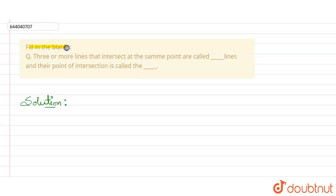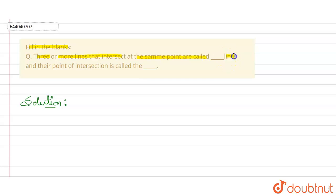In this question, we have to fill in the blanks. The question is: three or more lines that intersect at the same point are called blank lines, and their point of intersection is called blank.